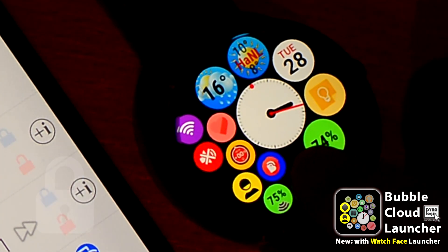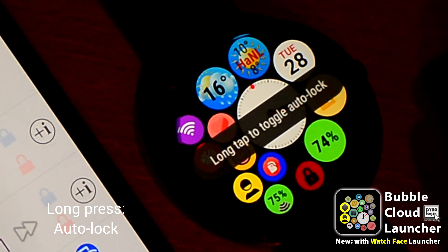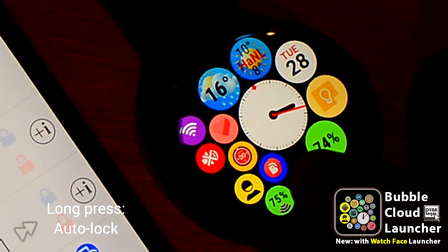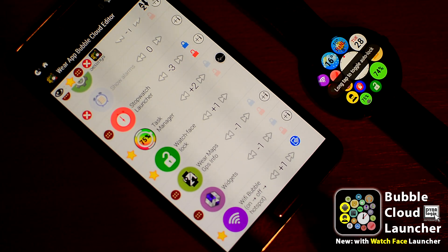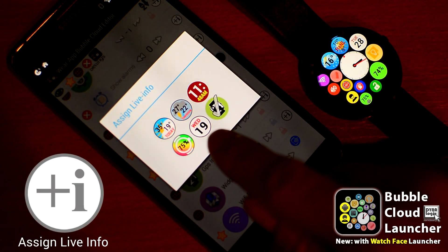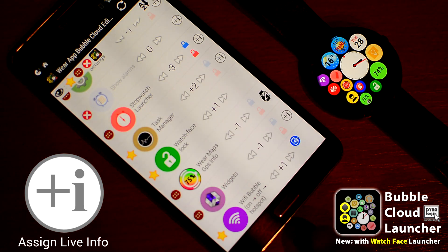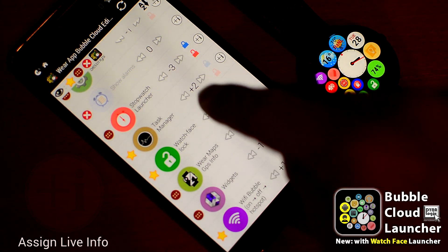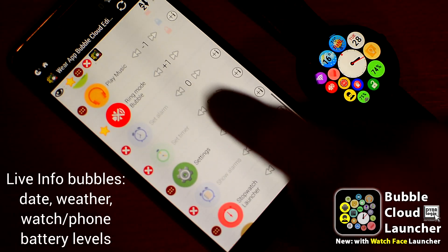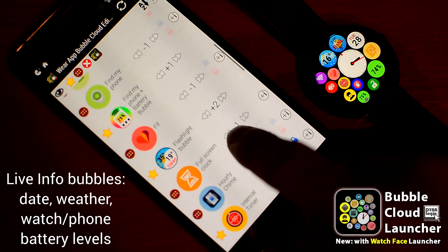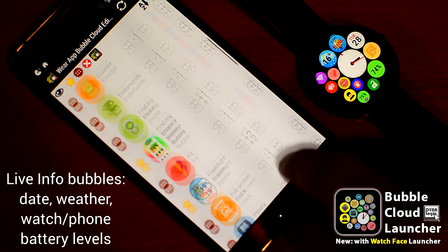Long pressing the lock icon toggles auto-locking. When the bubble is yellow, you don't have to remember to re-engage the lock. Back to the list: you can assign various live information displays to the bubbles by tapping the plus-I symbol on the right. Instead of the app icon, the bubble will show the selected information, but when tapped, the original app will be launched. This allows for better use of screen real estate and app connections which make the most sense to you.